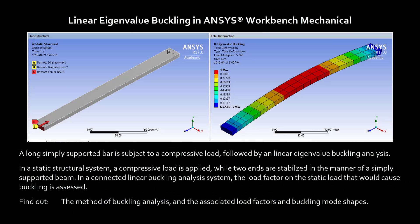Hello, and welcome to this presentation on linear eigenvalue buckling analysis using ANSYS Workbench Mechanical. In this demonstration, you'll see how to take finite element analysis, consider static loading on a structure, and find load factors on the applied static loads that would cause buckling.